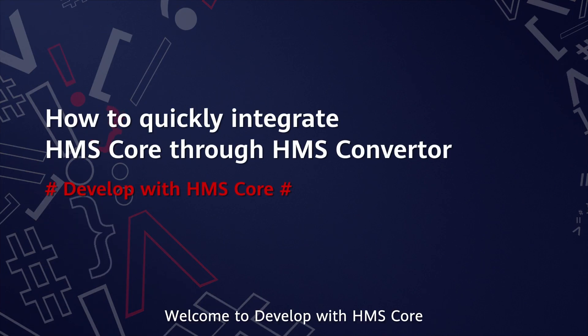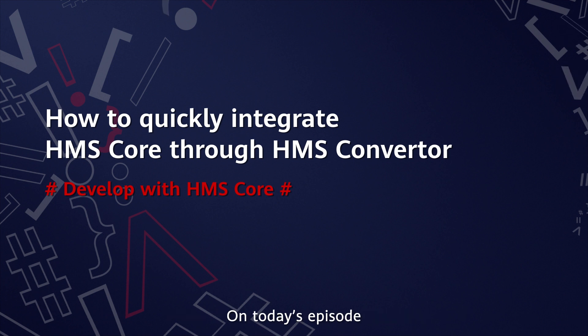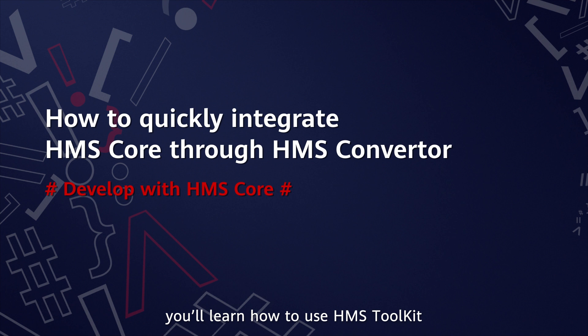Hello everyone! Welcome to Develop with HMS Core. On today's episode, you'll learn how to use HMS Toolkit.